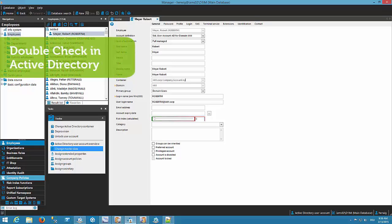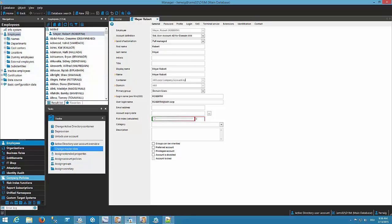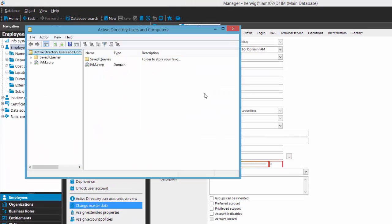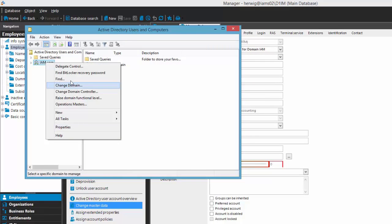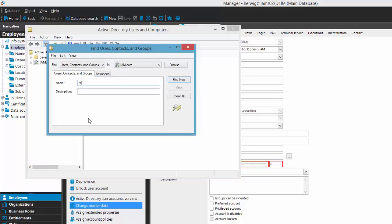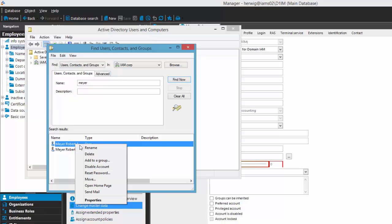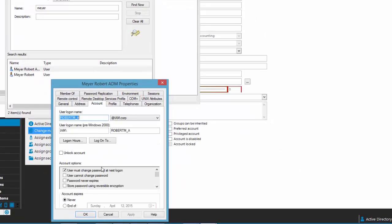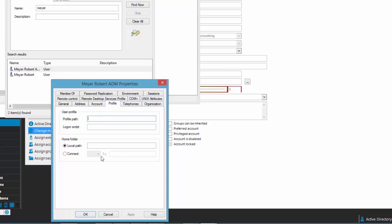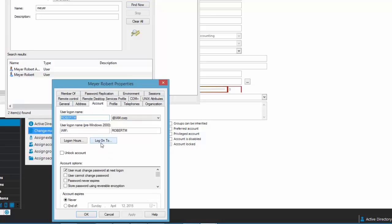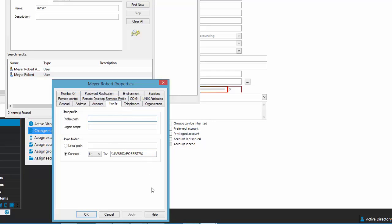Last but not least, to confirm that provisioning works as well, I open Active Directory Users and Computers and search for Mayor. Here are the two Active Directory accounts. The admin account has sAMAccountName with an underscore-A, and if I check the profile there is no home and no profile configured. The standard account has no underscore-A and does have a home server configured.